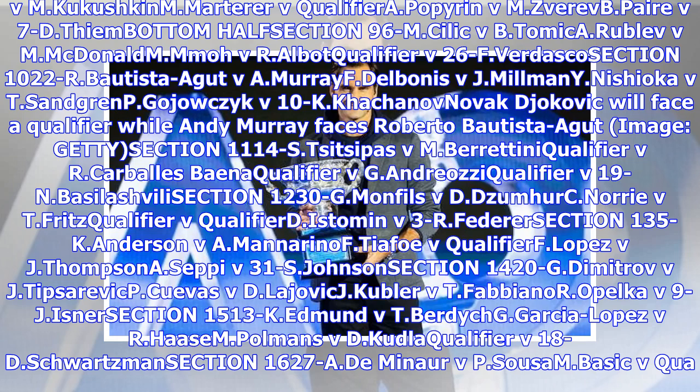Section 1230G: Lohan Fies v. D. Jumherk, Nori v. T. Fritz, Qualifier v. Qualifier, Estoman v. 3R Federer.